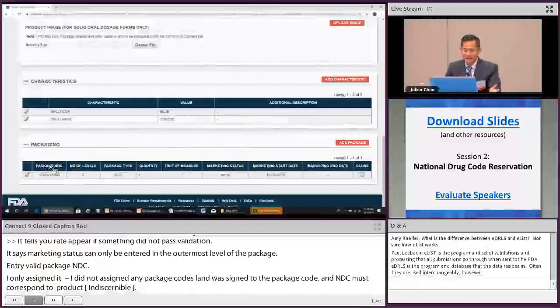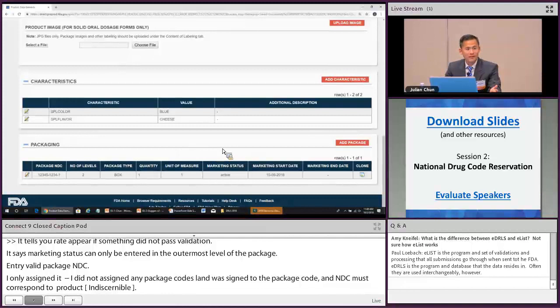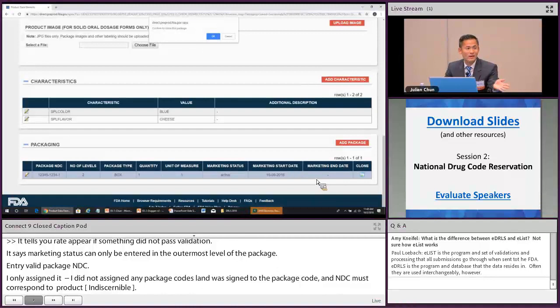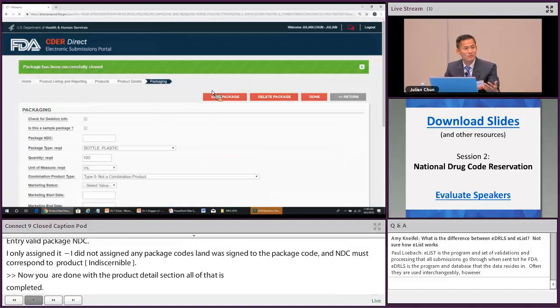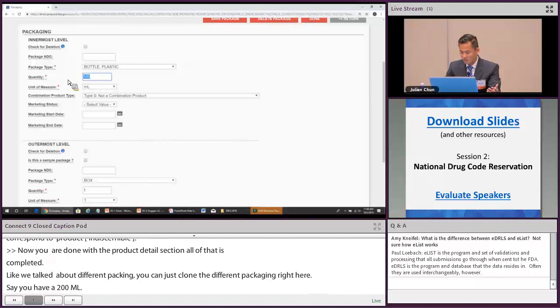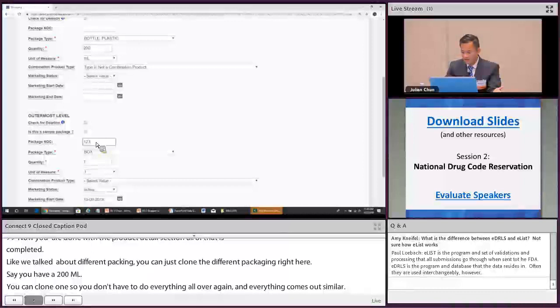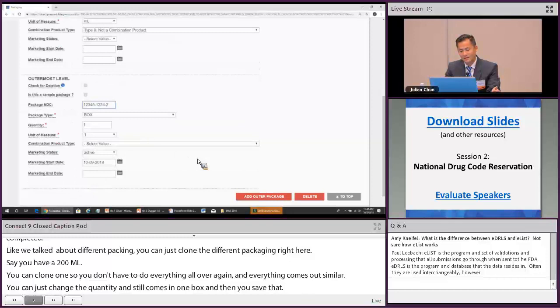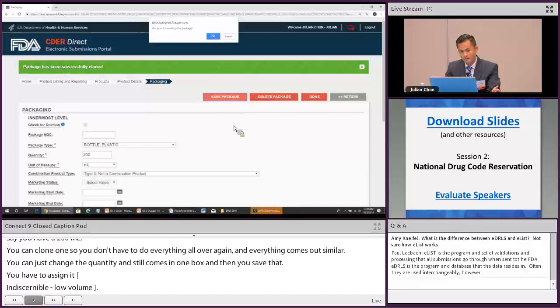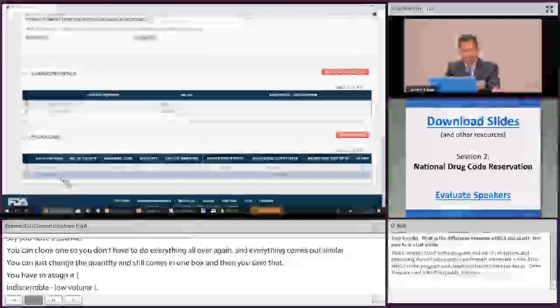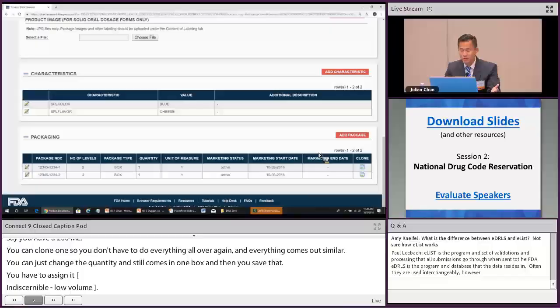Now the product detail section is completed. To add another package size — say 200 mL — you can clone the existing package rather than re-entering everything. Change just the quantity or the relevant details. This makes it quicker to add multiple package sizes under the same product.